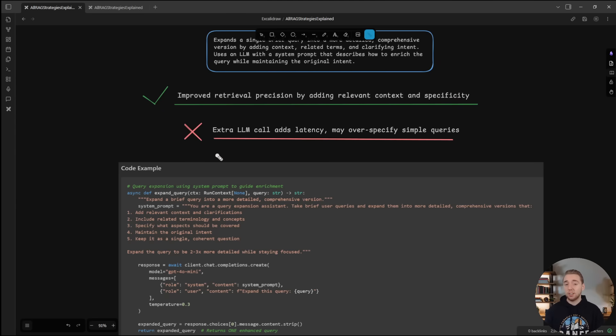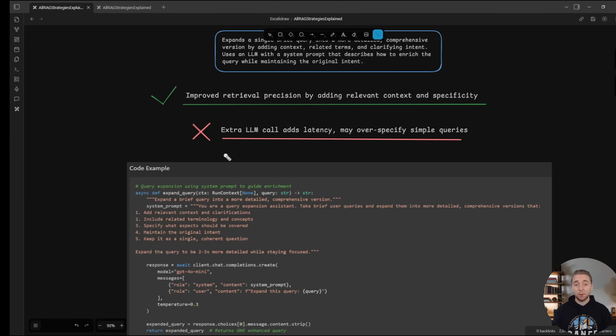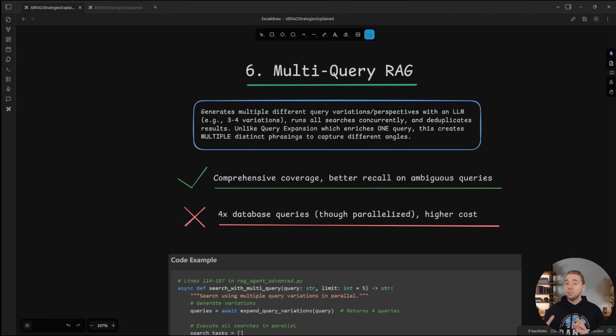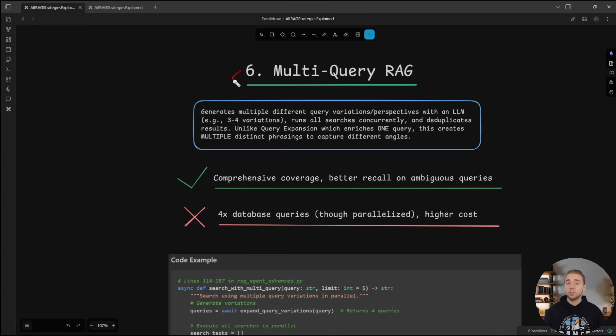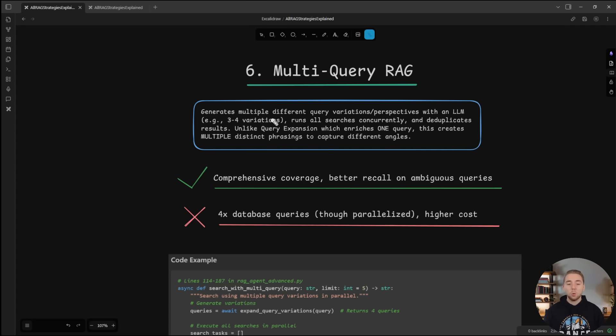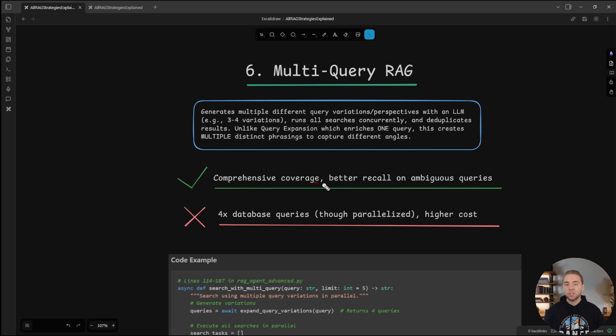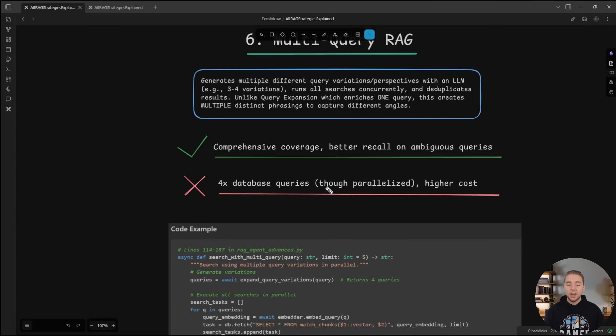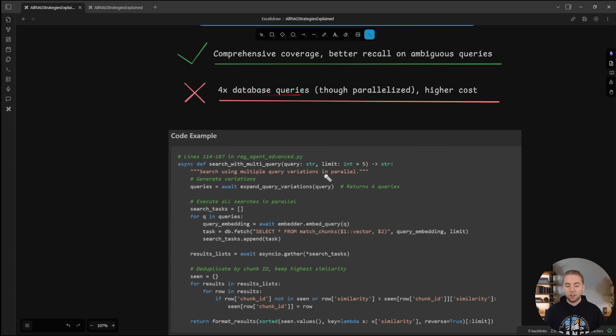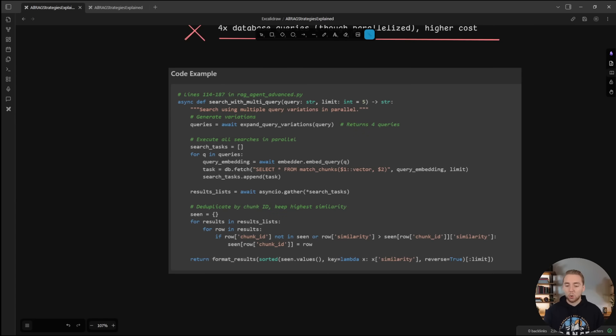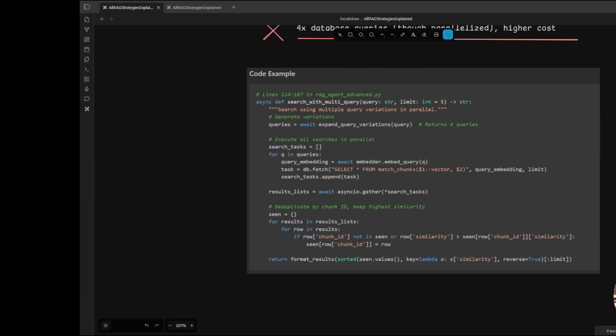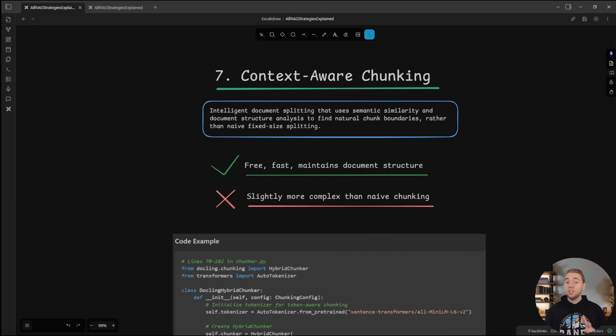And another simple and kind of similar RAG strategy is multi query RAG. So instead of using a large language model to expand upon one query, we're using an LLM to generate multiple different variants and then sending them into our search in parallel. And so it gives us more comprehensive coverage, obviously at the cost of having an LLM call before each search again, and then more database queries overall. And so here is a quick code example.